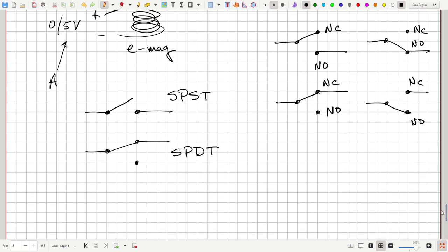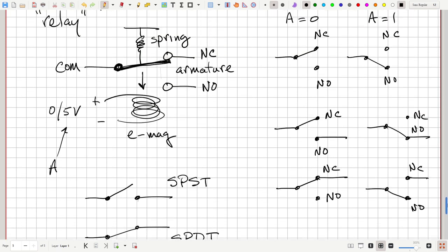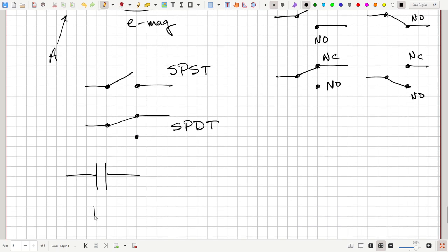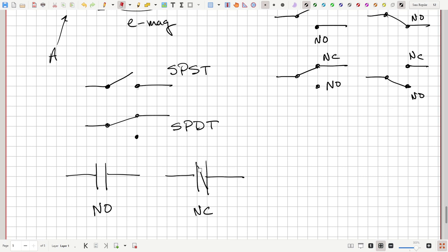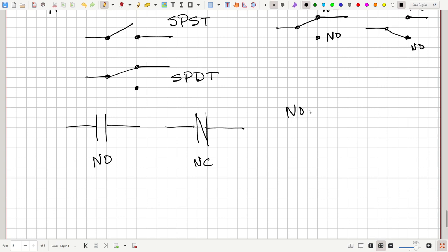On circuit diagrams, contacts are represented by parallel lines — that is the normally open type of contact, where the relay is de-energized and there's no path for current to flow. For the normally closed contact, the symbol has a little line between the parallel lines. This represents the fact that in the normal state there is a path for current to conduct through; when you energize the relay it opens — it has the inverse operation. This leads to the third logic operation: the NOT operation.